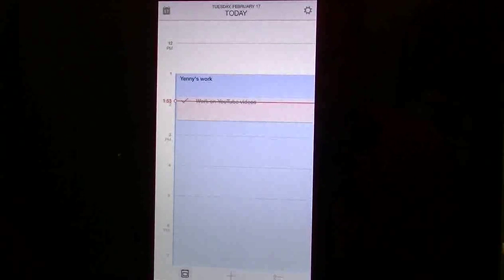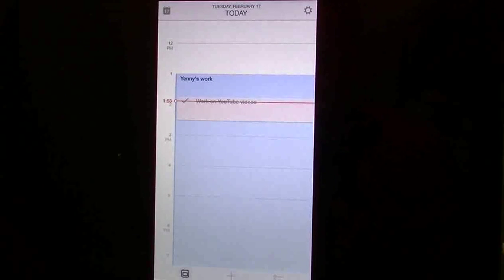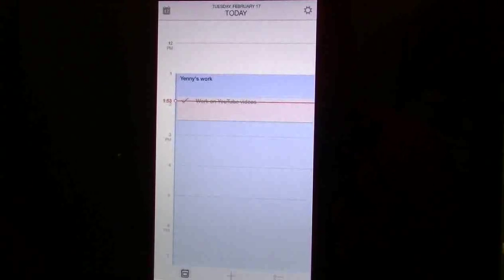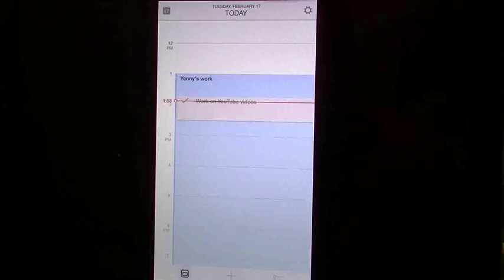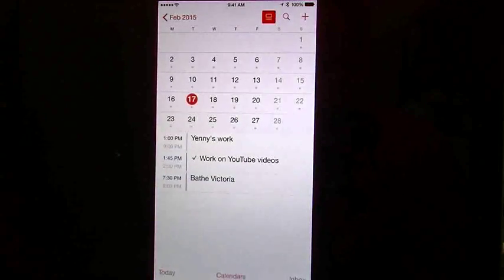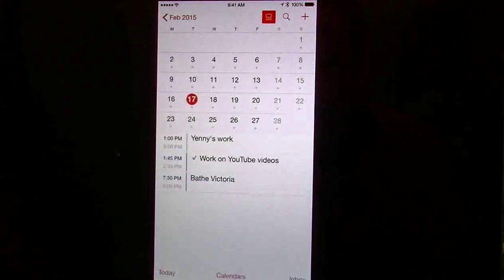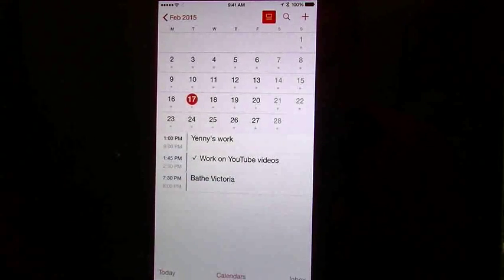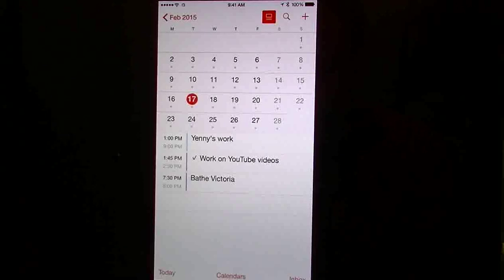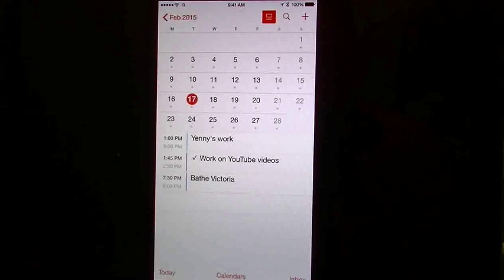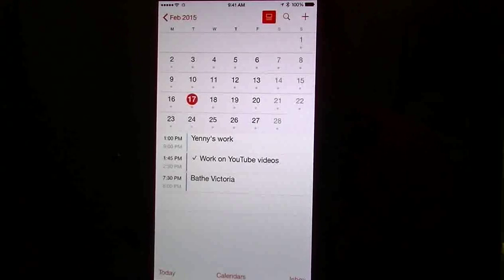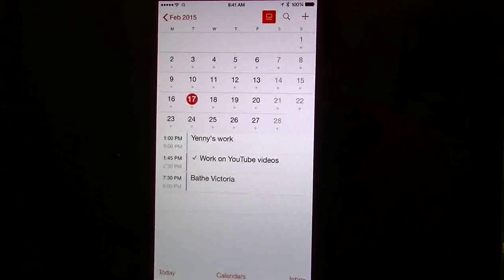Now, the best thing about this is that any events that you add in here are going to show up in your default calendar. So, for example, we're going to get out of this real quick. We're going to go to my default calendar, and you notice that it has a checkmark now, the one that I just checked off. And you notice how the time has changed. So anything that I add in Timeful will show up within the default calendar.